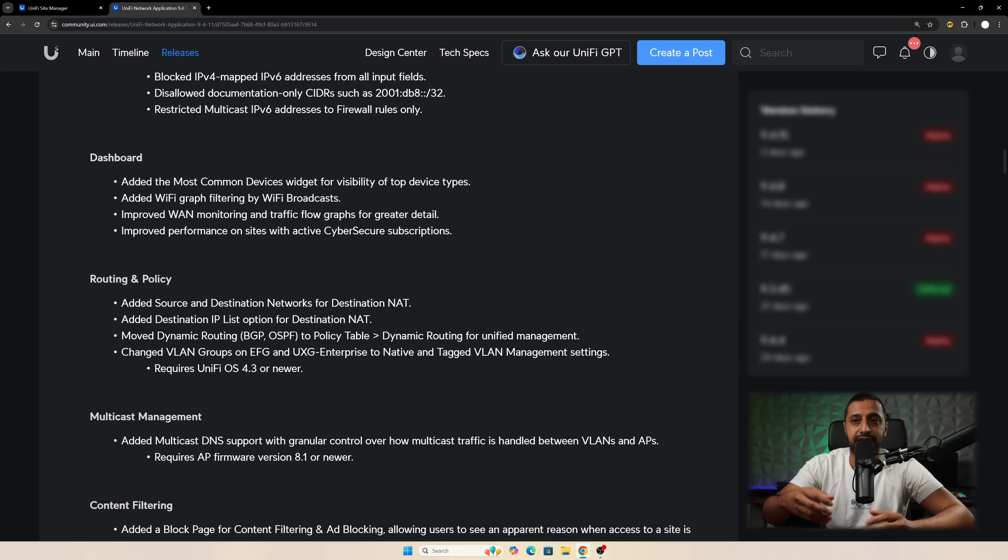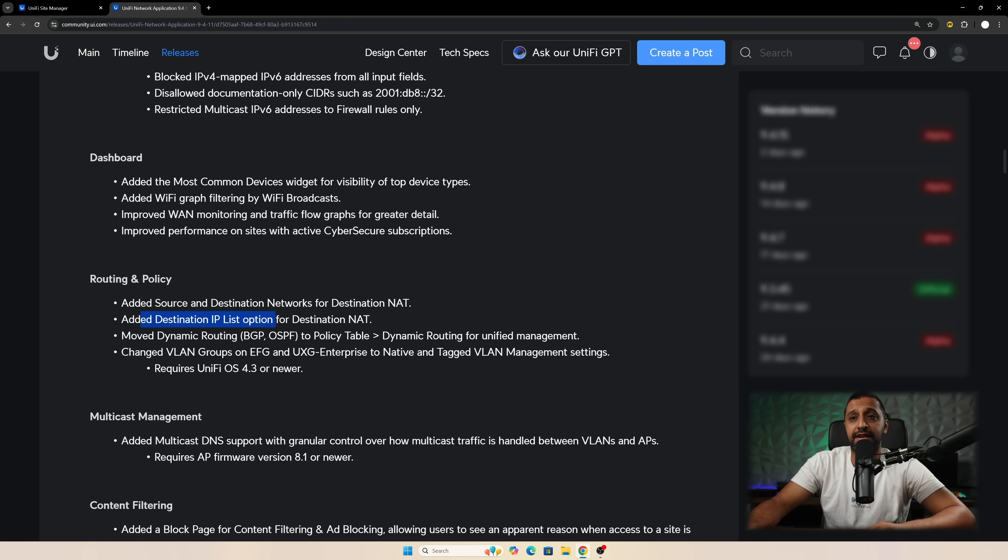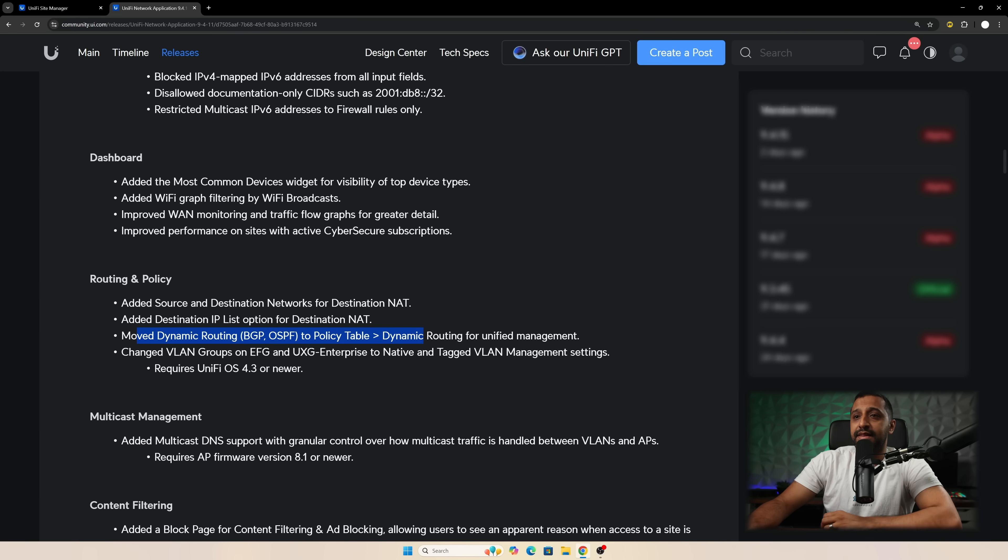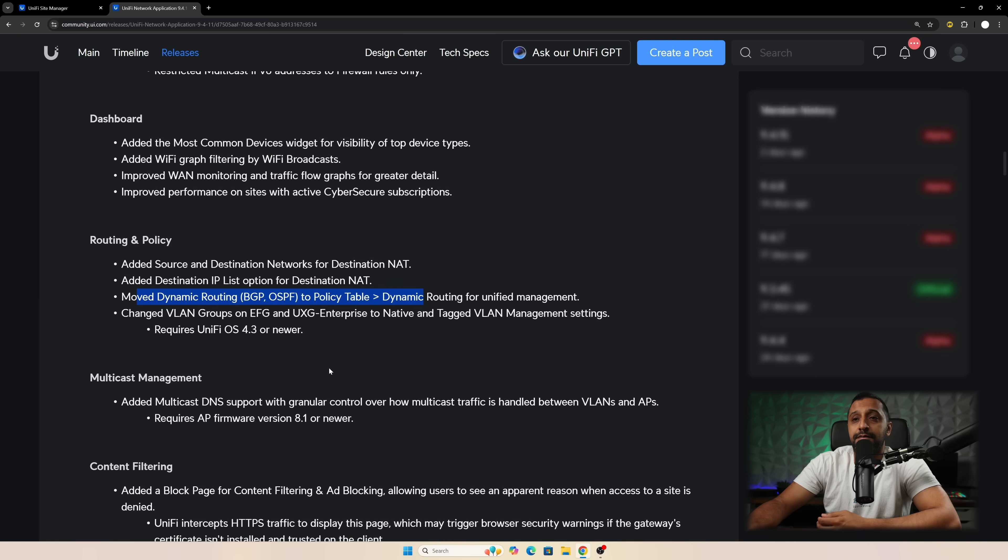And then some additional features in routing and policy. So added source and destination networks. Added destination IP list options. And then they've moved dynamic routing to the policy table. And they've changed VLAN groups on the EFG or the UXG enterprise depending if you have either of those.